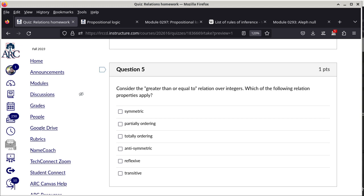Question 5: the greater-than-or-equal-to relation. It is reflexive because a number is greater than or equal to itself. It is transitive because if a ≥ b and b ≥ c, then a ≥ c. It is anti-symmetric because if a ≥ b and b ≥ a, then a and b must be the same. It is partially ordered and also totally ordered because between any two integers, one must be greater than or equal to the other.